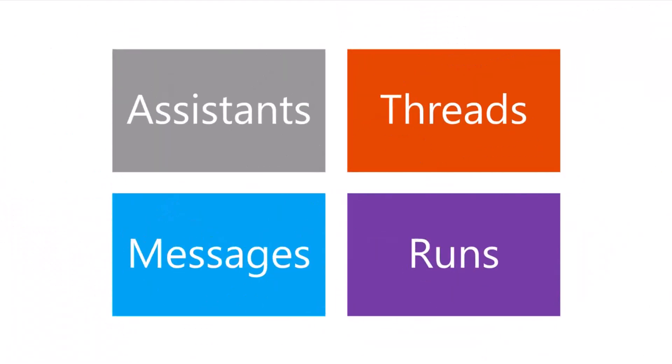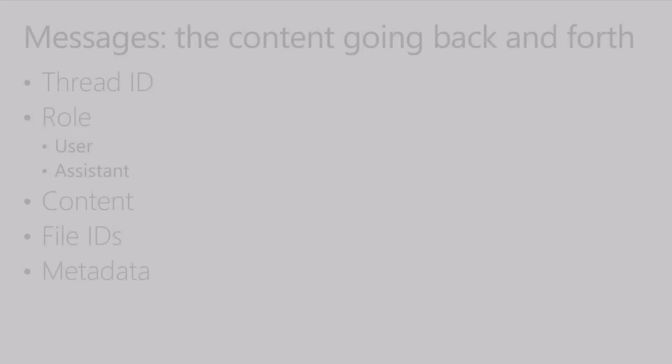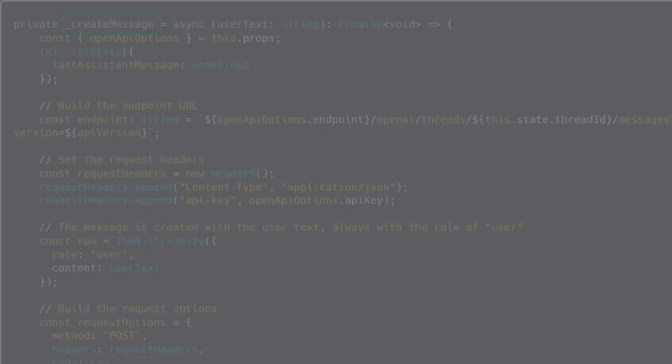Now once I've created the thread, I can give it messages. And messages are the individual things that are going back and forth. So again, I always use the thread ID that I just created and I pass it a role. I can say this is coming from the user or the assistant. Usually it will send me a message back that says hey, this is coming from the assistant. And then each message will have some content, it may have some files in it, and it may have some metadata.